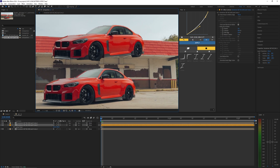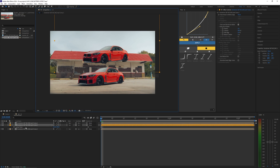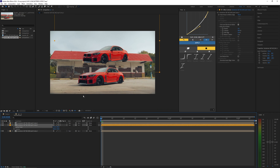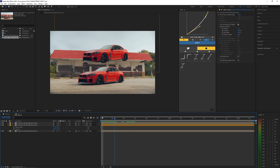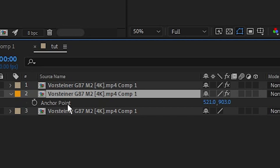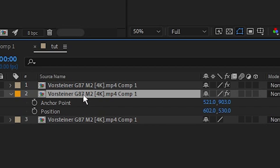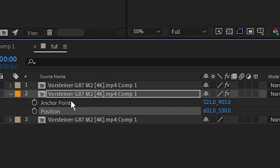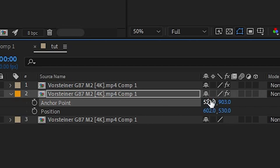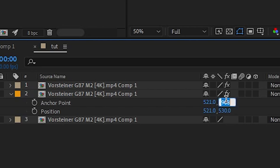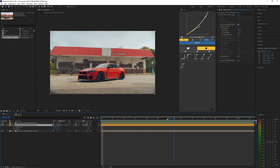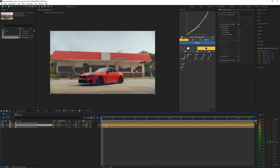Once your anchor point is set on one of the edges of the car, we need to copy the anchor point position values to your actual position — otherwise your car will be floating in the air. With your anchor point open, hit Shift+P to open your position as well. Then simply copy and paste the anchor position values into your position values so both are the same. Now the car is back where it should be.